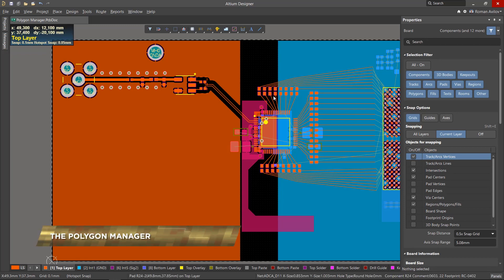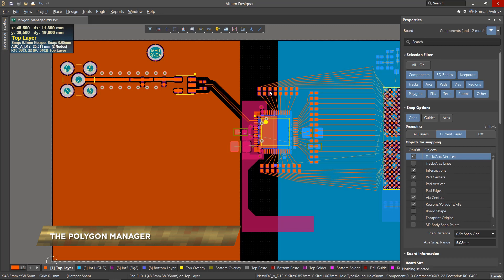As the design process progresses, polygons can pile up on the board. Do you have a bunch that need managing? Do you want to create new ones? The Polygon Manager can help.